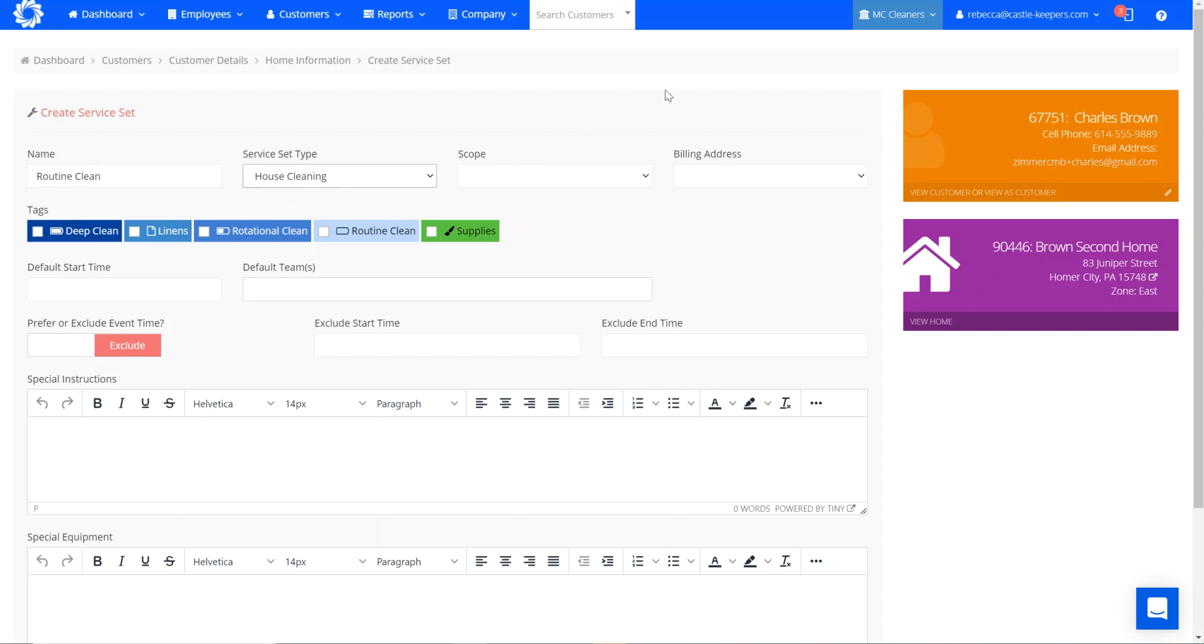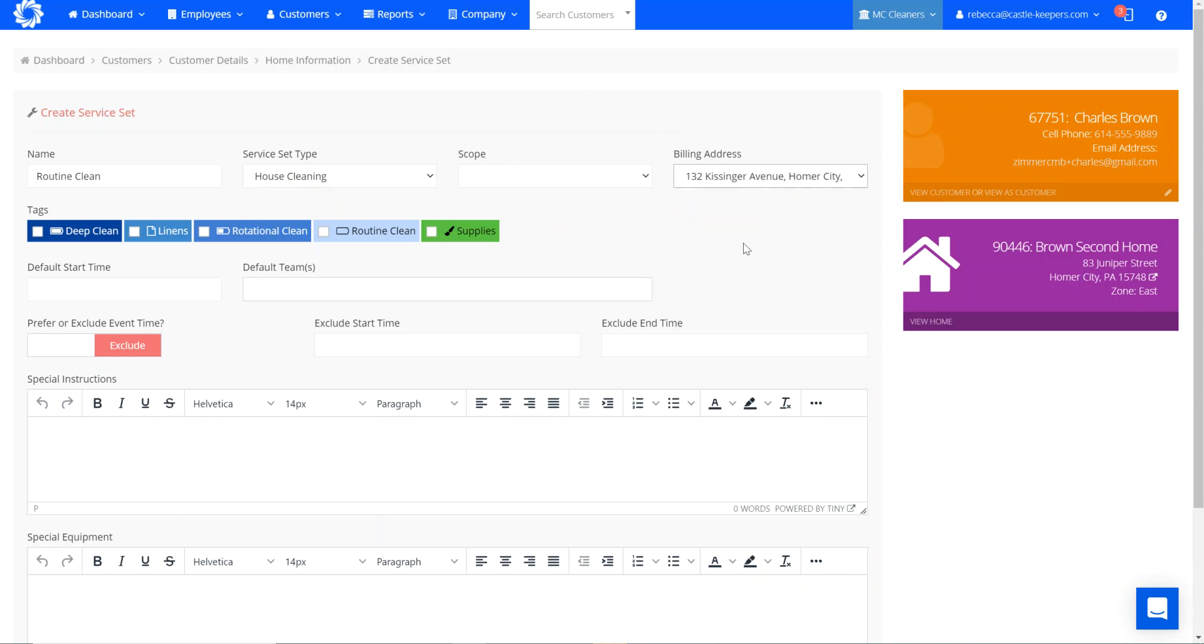Scope is not something that applies yet. That will come into play when we introduce a new quoting tool. So I'm going to pick the original billing address.